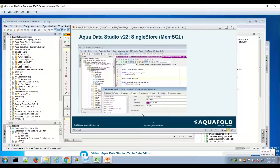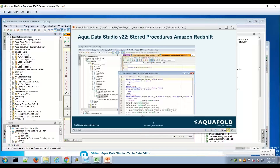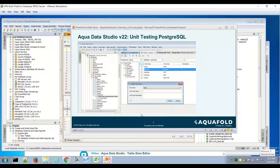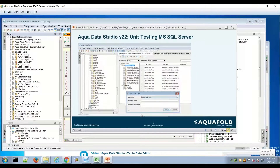We'll cover some of those highlights and then dive into the live product environment. SingleStore is a very high-performance in-memory database, and we're happy to add it to the AquaData Studio database list. Stored procs for Redshift were needed and now available in the tree. We'll also look at Snowflake and unit testing for Postgres and SQL Server.